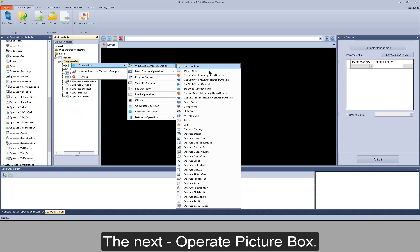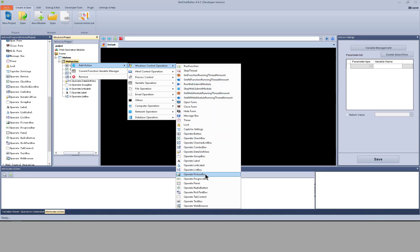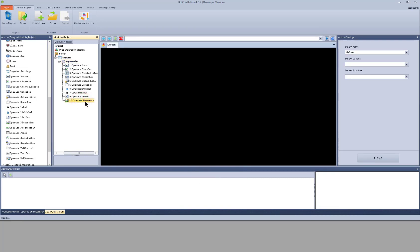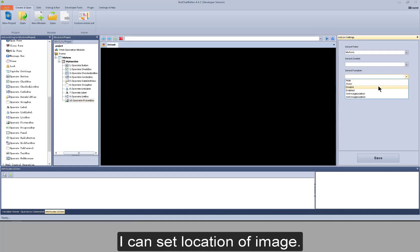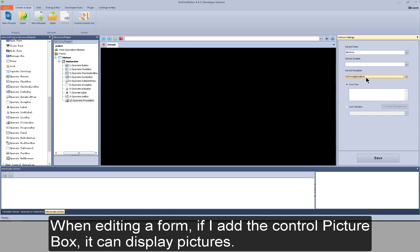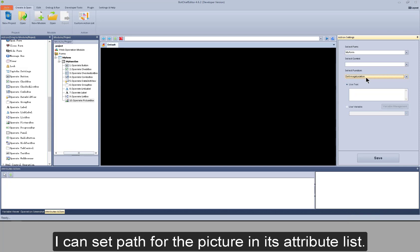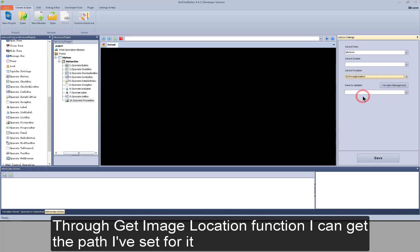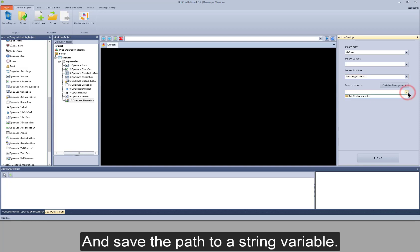The next is operate picture box. I can set the location of the image. When editing a form, if I add the control picture box, it can display pictures. I can set a path for the picture in its attribute list. Through the get image location function, I can get the path I've set for it and save the path to a string variable.